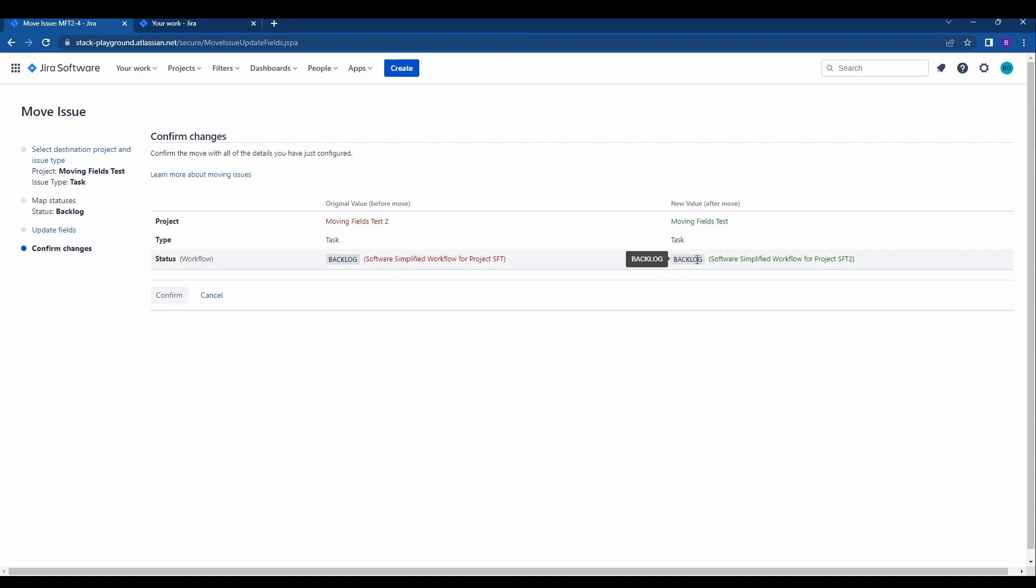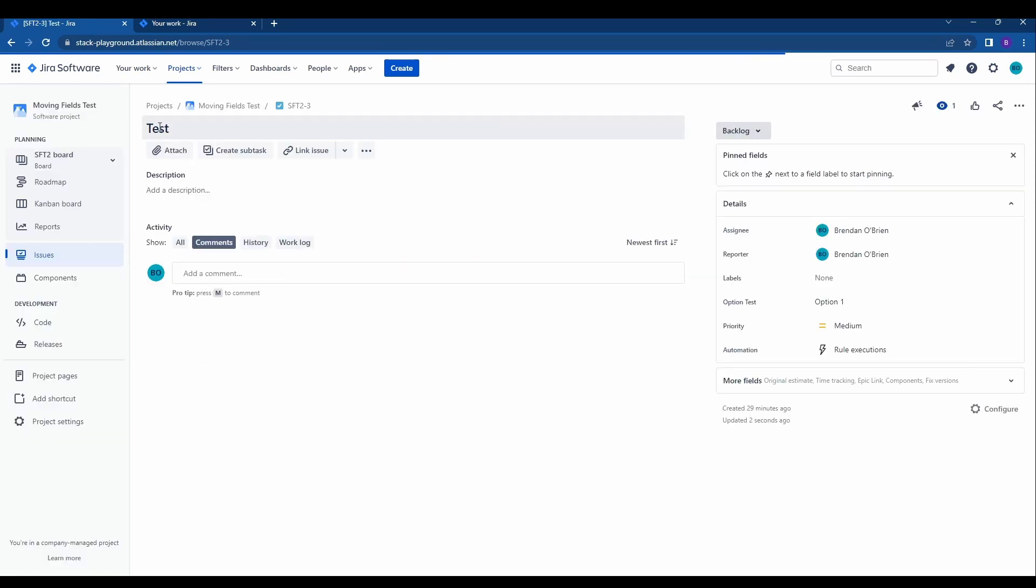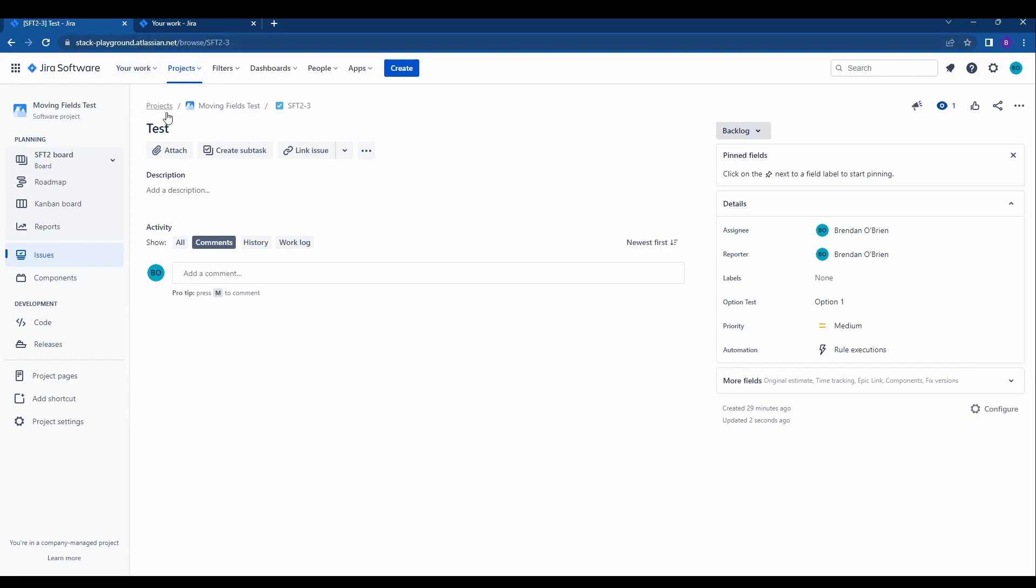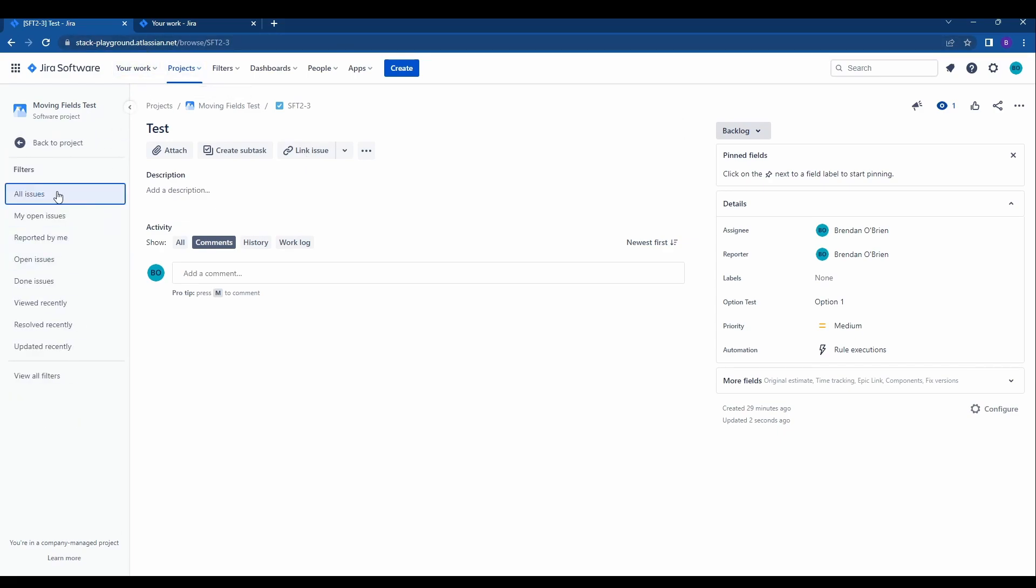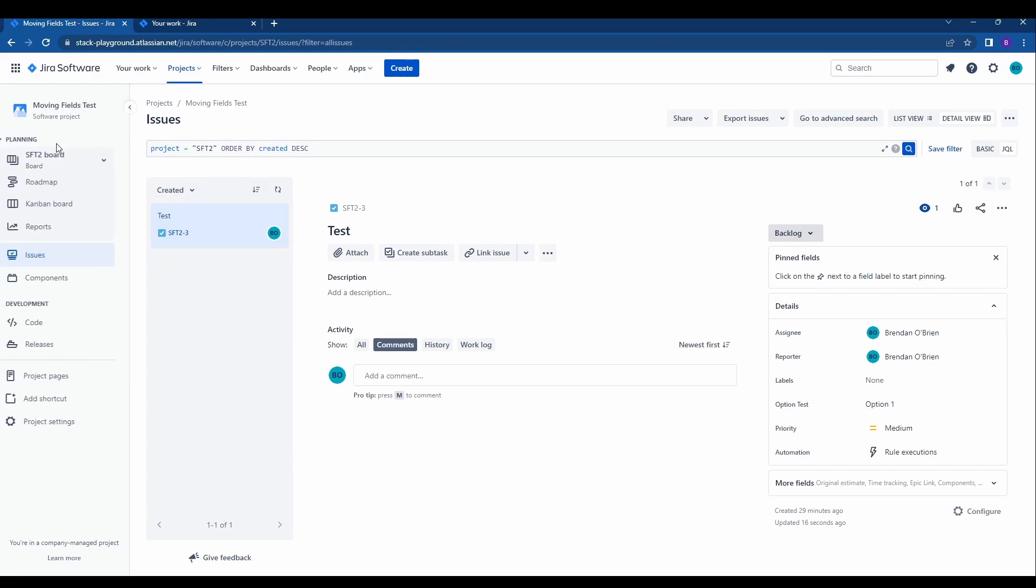If we had custom statuses this would also have to be changed, but for this case we do not so we'll go ahead and hit confirm. It does it for us and here's the test issue within the moving fields test project. That is one way to move individual issues. We'll see this is now the only issue within this project.